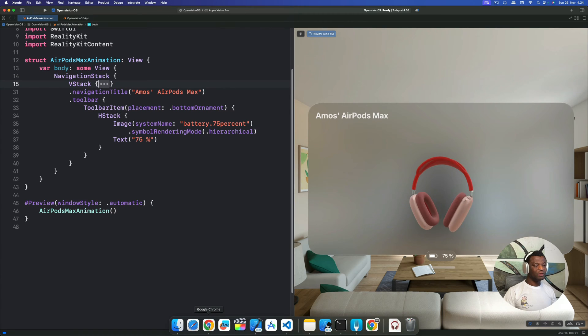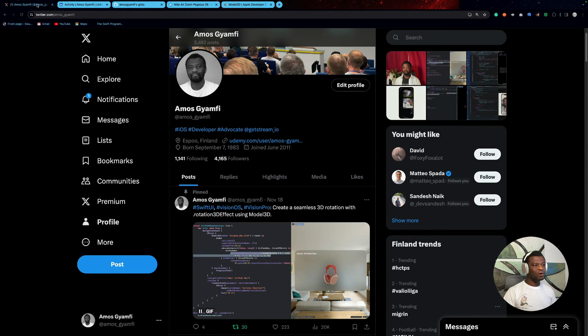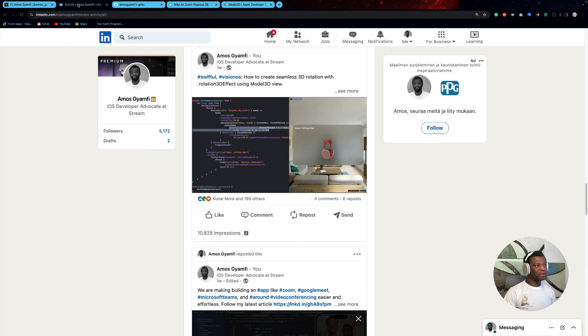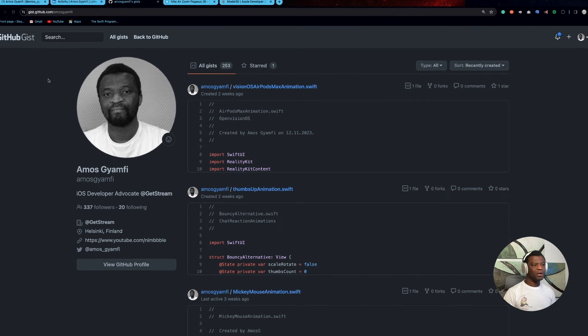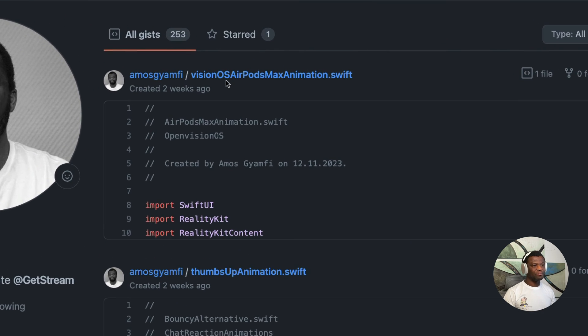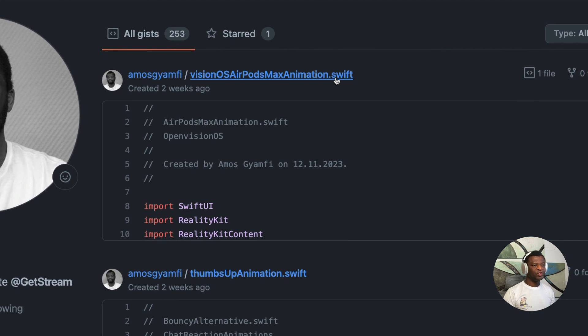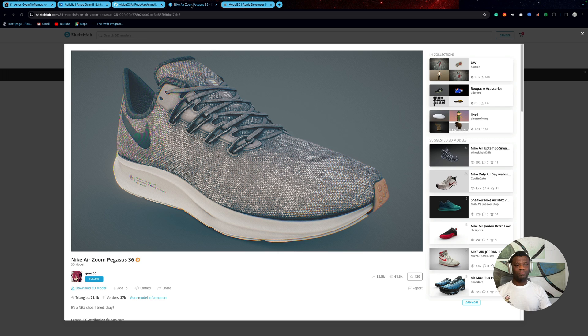You can find this animation on X. Also from my LinkedIn profile, you can find the source code on GitHub, gist.github.com slash Amos Genvy. At the moment, it is the one on top of the page, Vision OS Airpods Max animation. So you can grab the gist from here and test it on your device.